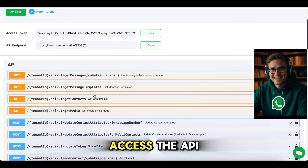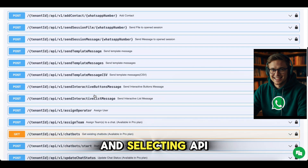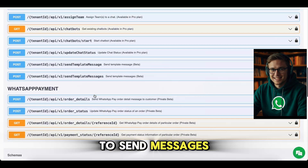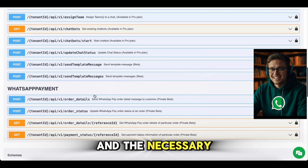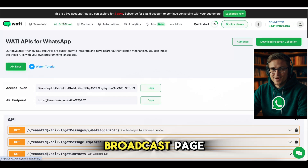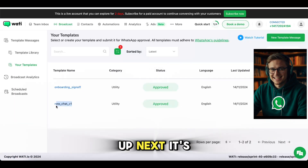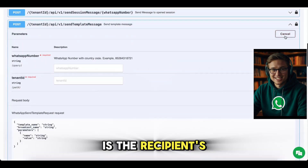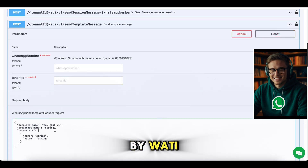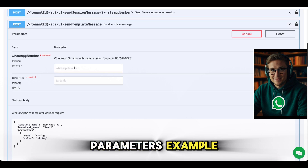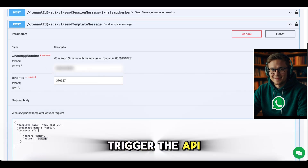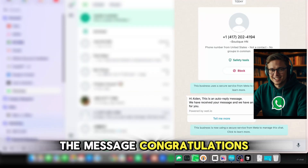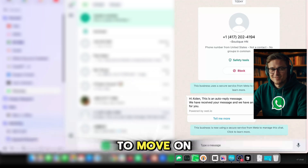Now it's time to test things out by sending a message through the WhatsApp API. Access the API documentation by navigating to More and selecting API Docs. Scroll down to find the Send Template Message API. To make it work, you'll need three key things: a template, a phone number, and the necessary parameters. Go to the broadcast page and locate an existing template called NewChat V1. Head back to the API documentation and fill out these parameters — phone number, tenant ID provided by Wati, template name NewChat V1, and parameters such as a name. Once everything is set, trigger the API call. Check your WhatsApp to verify if the message was received. If you see the message, congratulations — everything is working perfectly.